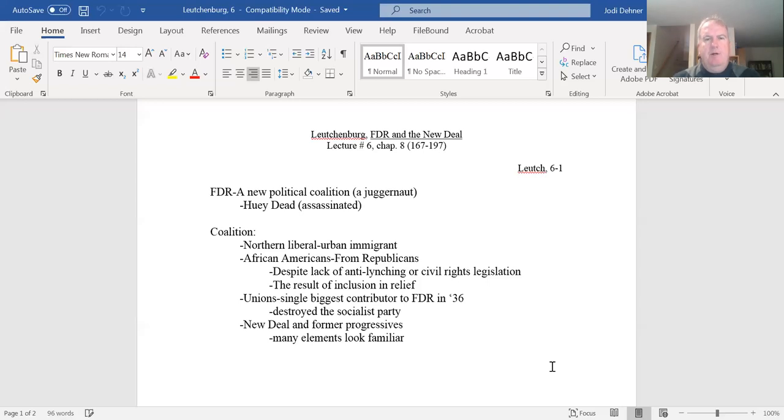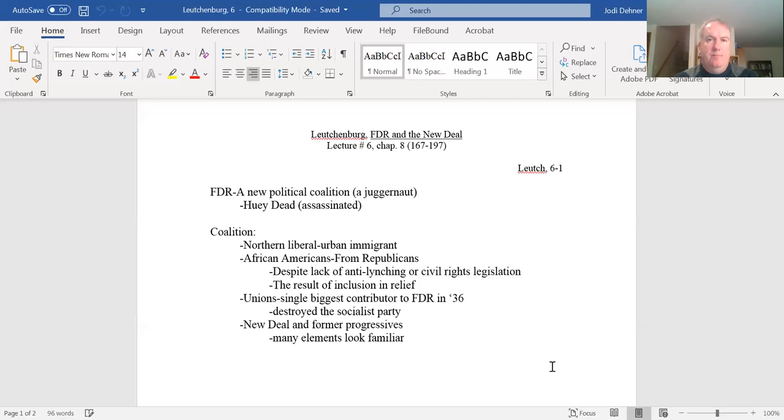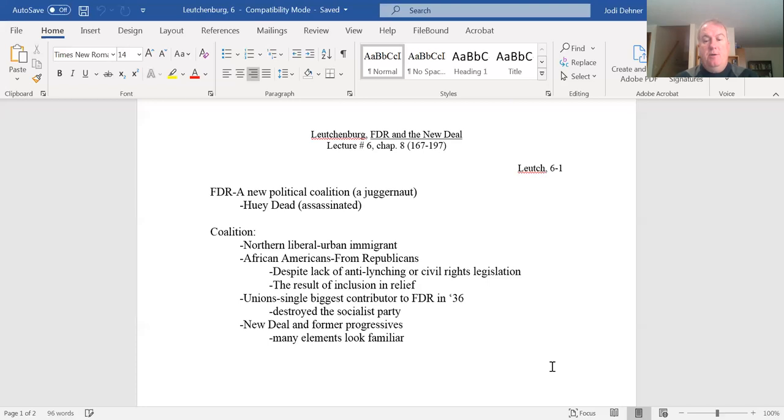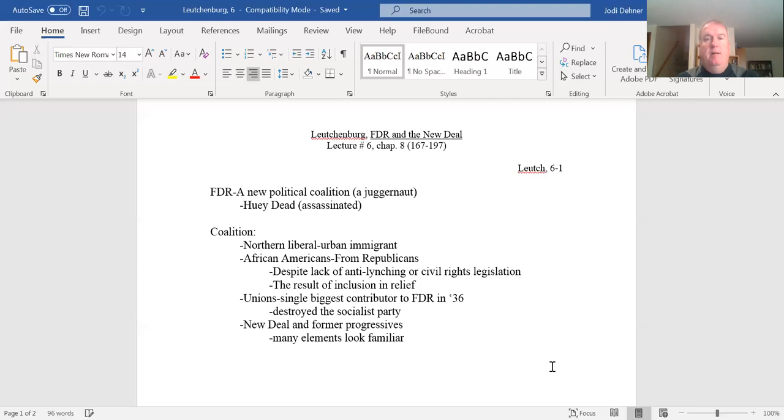Second part of this coalition, the African American community, and this too needs some understanding. So the African American community were overwhelmingly, overwhelmingly Republicans, going back to the Republicans as the party of Abraham Lincoln, the party that won the Civil War and brought emancipation to the south. So that loyalty to the Republicans was still paramount. And it seems strange to consider.